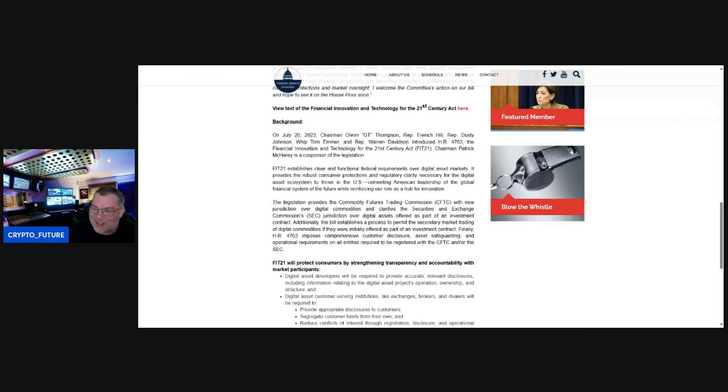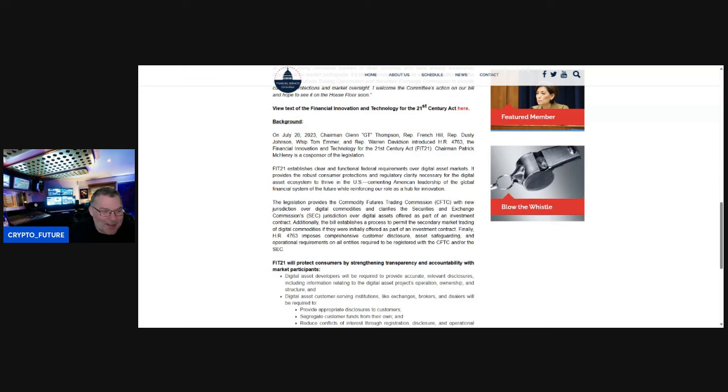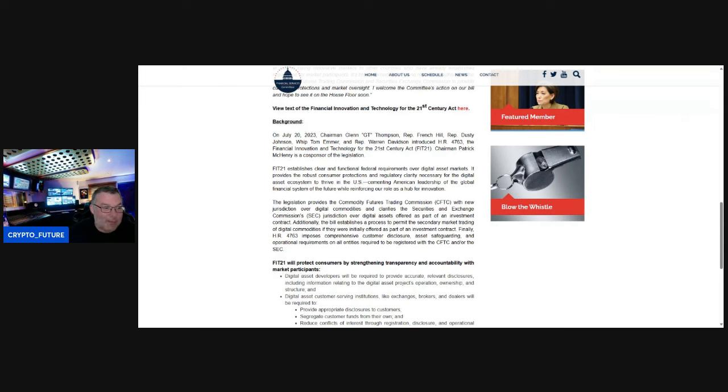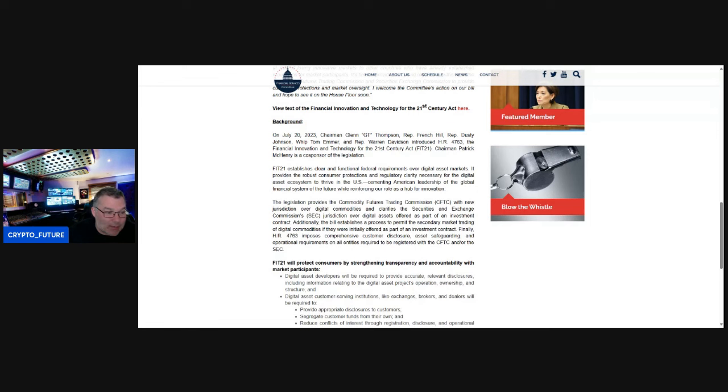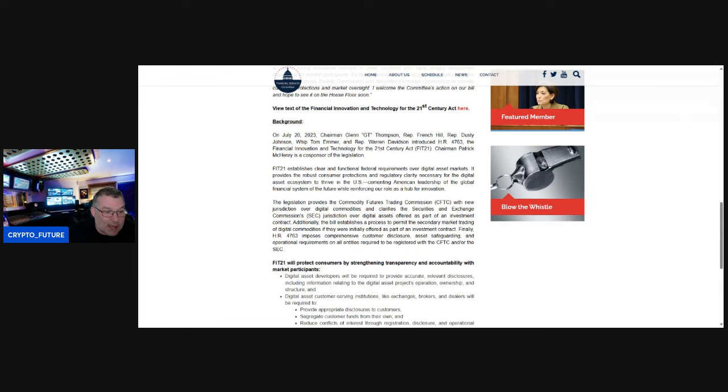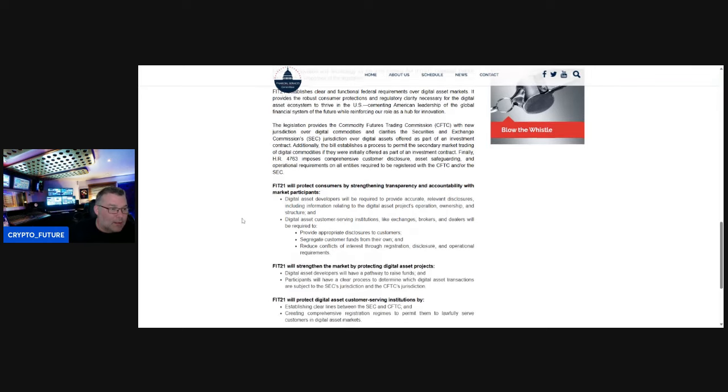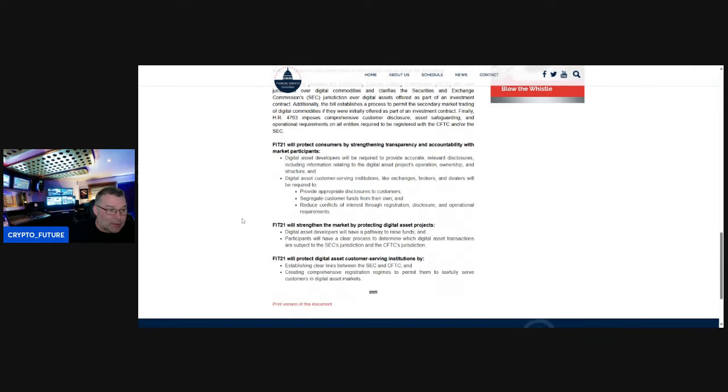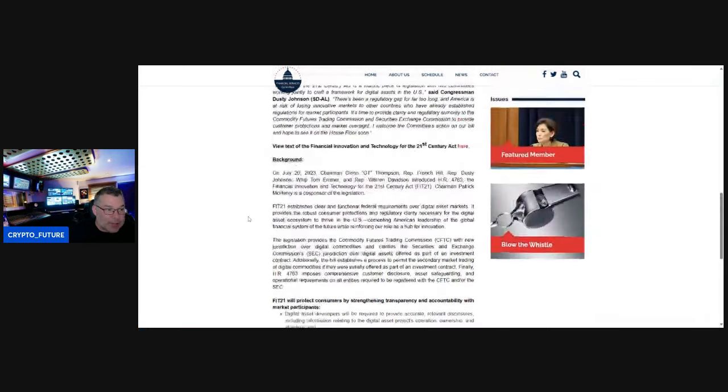If they were initially offered as part of an investment contract. Finally, HR 4763 imposes comprehensive customer disclosure, asset safeguarding, and operational requirements on all entities required to be registered with the CFTC and/or the SEC.